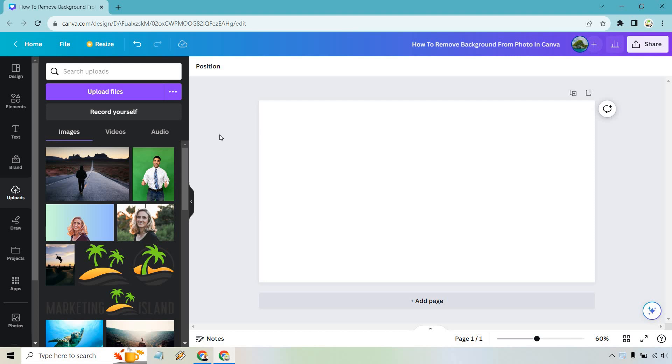Welcome to this tutorial where I'm going to show you how to remove the background from a photo in Canva. If you'd like to follow along, I will leave my link down below where you can try Canva for free or simply use it to log in.